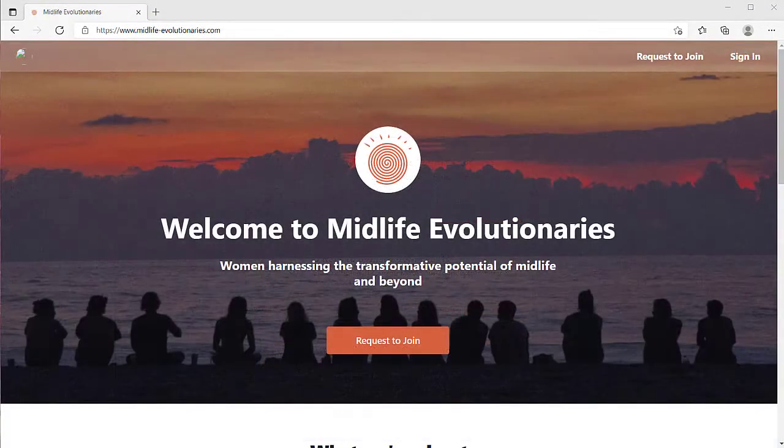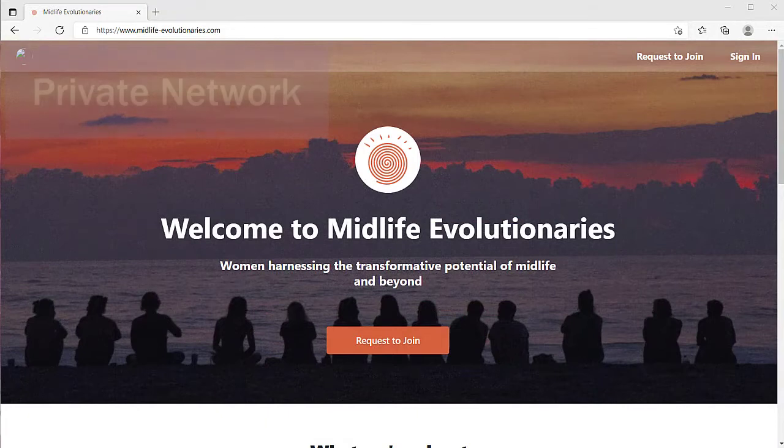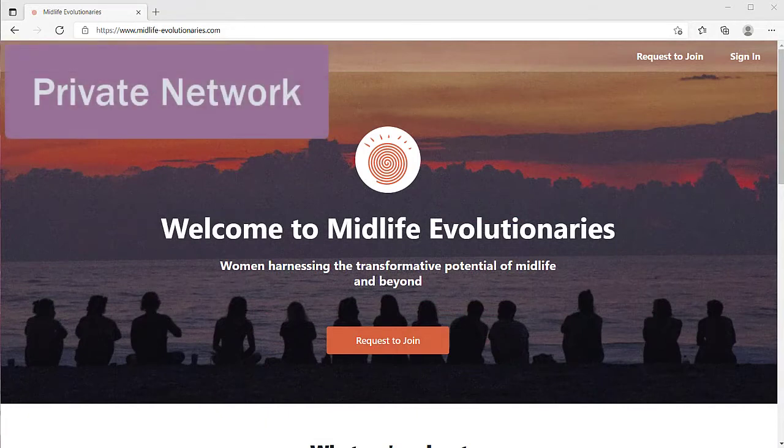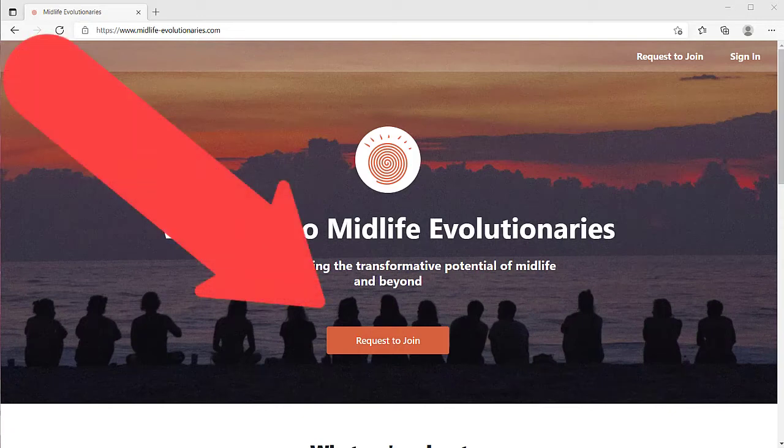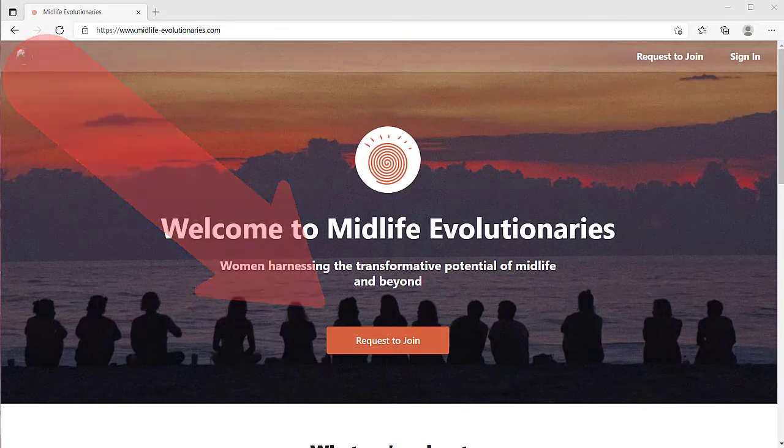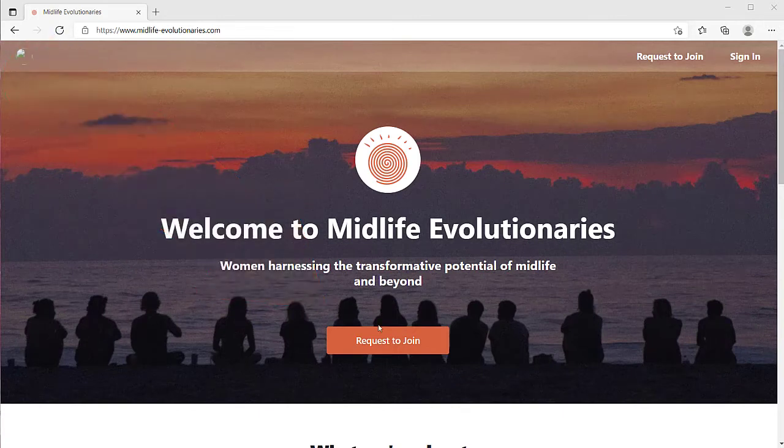The next type of mighty network that we want to look at is a private network. So it has private access rather than public access. And what that means is that the only people who can become members are those who request to or those who are invited to be members. So if you look at this landing page, you'll see instead of an explore and a join button, you have a request to join button. You can also sign in.